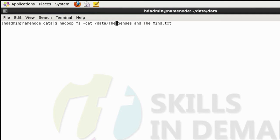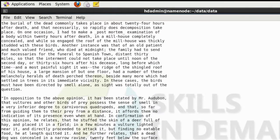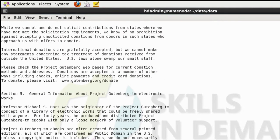This command will display the contents of the following file on the terminal. This file is present within the Hadoop distributed file system. As you can see, the contents of the file are being displayed.